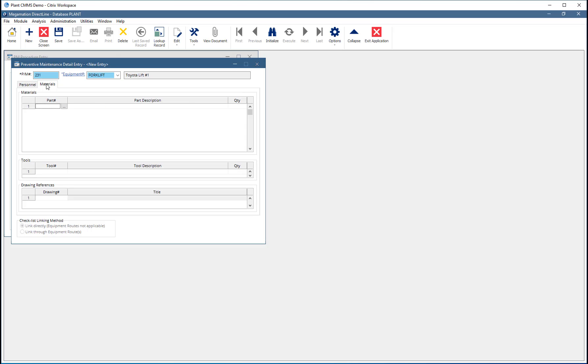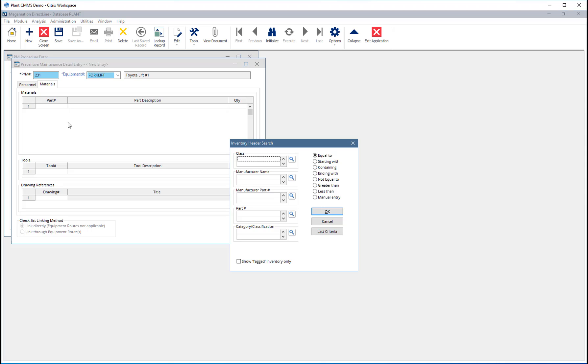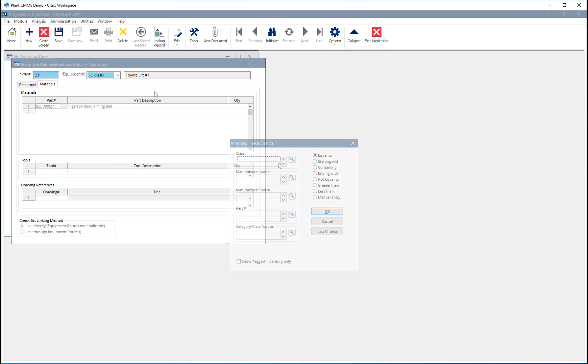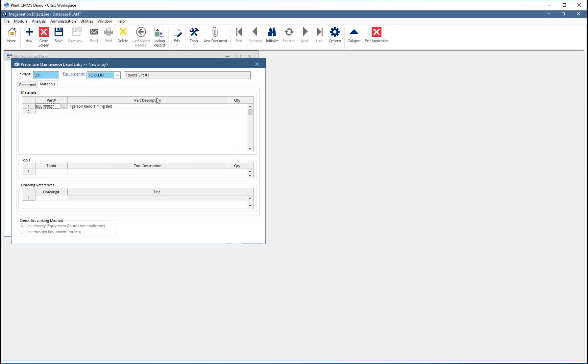Click on the Materials tab. Here add parts that are required for this PM. Click the part number field then click the search button to use the inventory header search to find the part. Add the required quantity for each part.